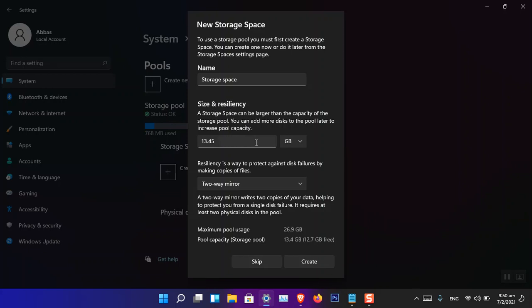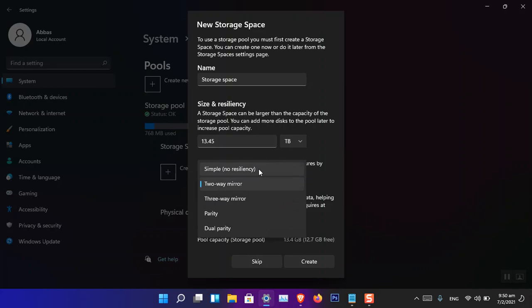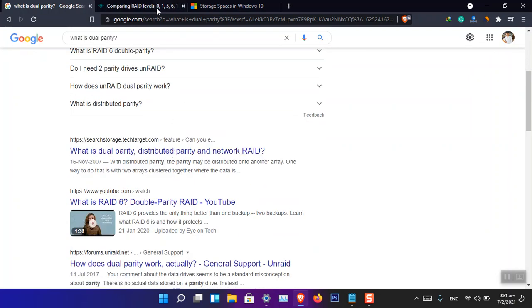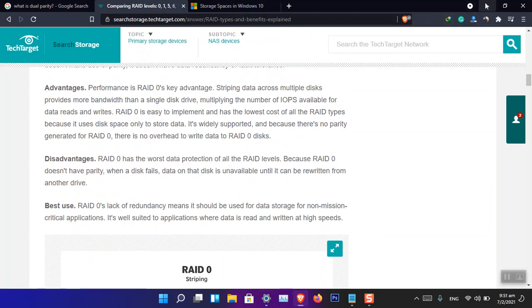After clicking Create, you can choose size and resiliency. You can increase the storage amount, which will be divided across the drives. There are resiliency options: Simple, Two-Way Mirror, Three-Way Mirror, Parity, and Dual Parity. Dual Parity is new in Windows 11 and is based on RAID 6 technology. Dual Parity protects against data loss if a second drive fails.